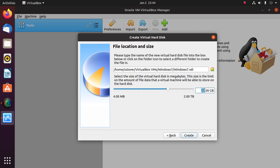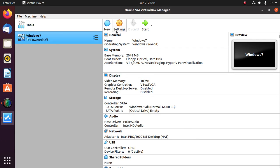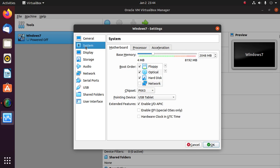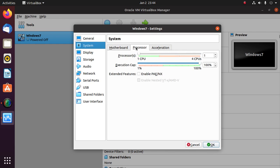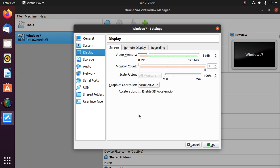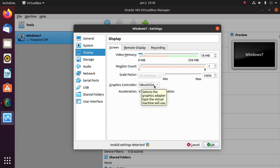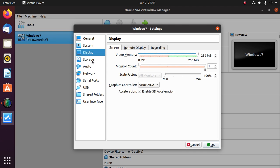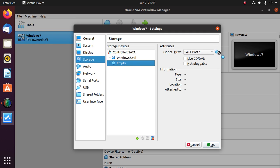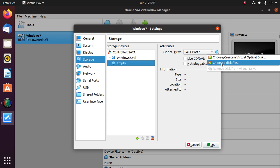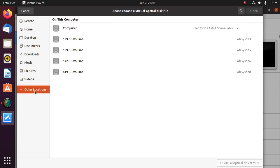You can increase the size of the hard disk. Now change settings: click on System and then Processor to set the number of CPUs if you have enough. Enable PAE/NX, enable 3D acceleration, select graphics controller VMSVGA, and maximize video memory. Now click on Storage, then click on the disk icon and choose a disk file — that is the Windows 7 ISO file.